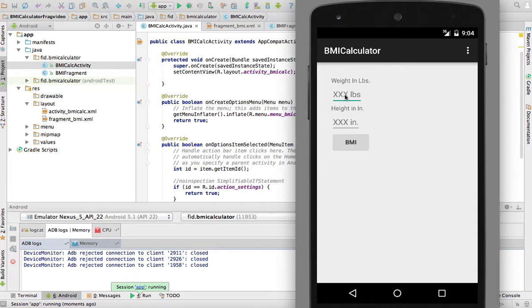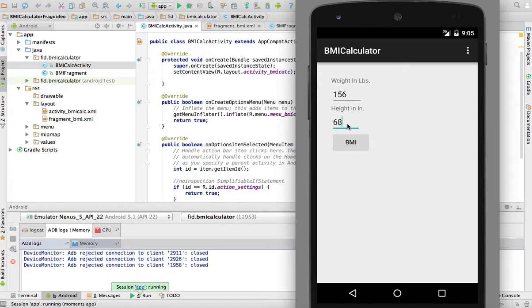I can enter a weight, so 156 pounds and 68 inches and my BMI is 23.